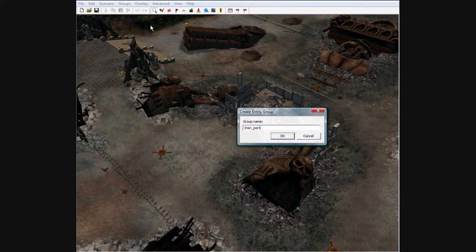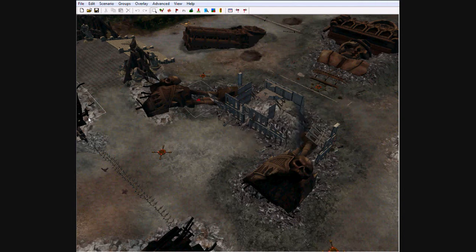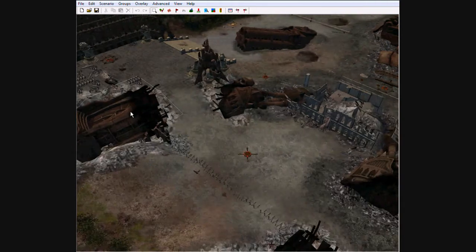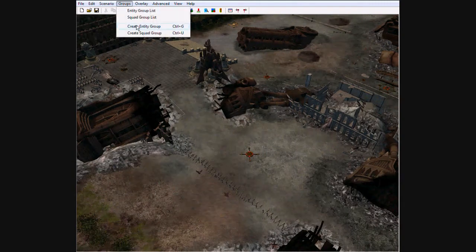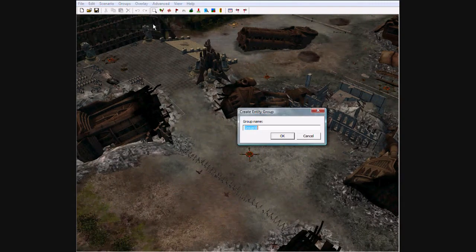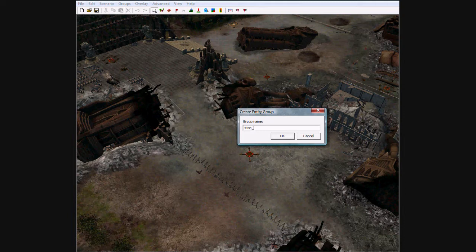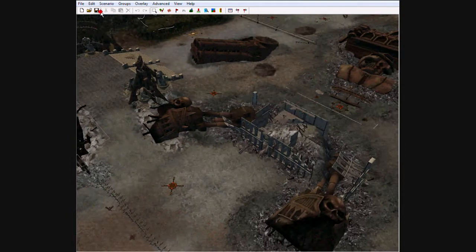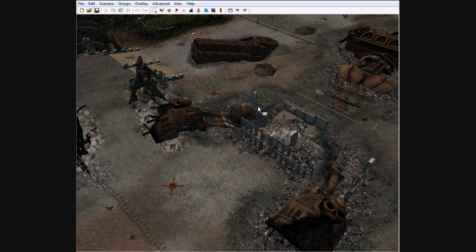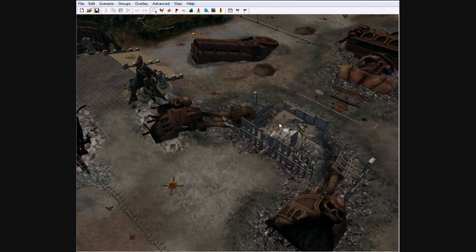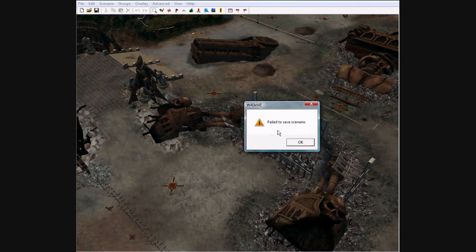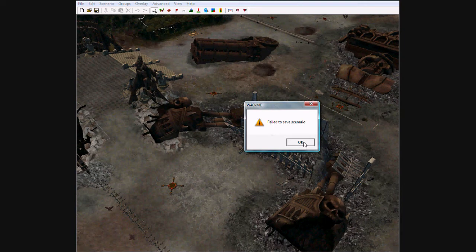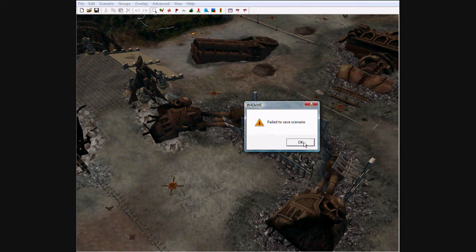Now, two more. This is very annoying. Okay, now we got them all in the group. Save it.